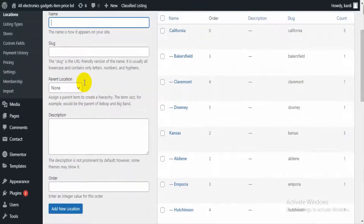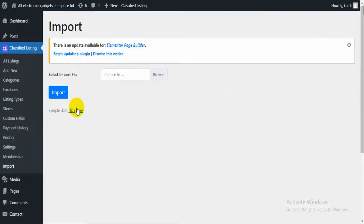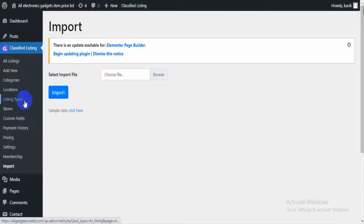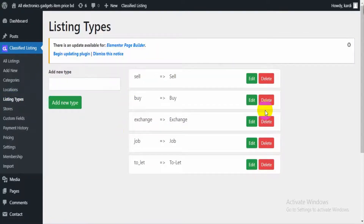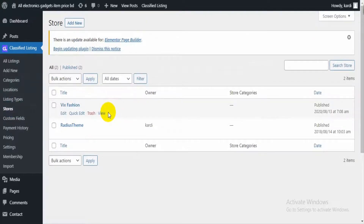We also have an option for location and categories — we can import them in JSON format. Just click here to see the format and import locations and categories directly. Then in the Listing Type section, we can manage our listing types and add new listing types from here.